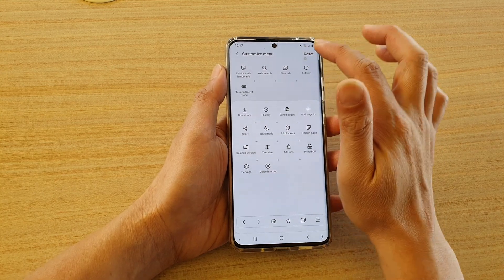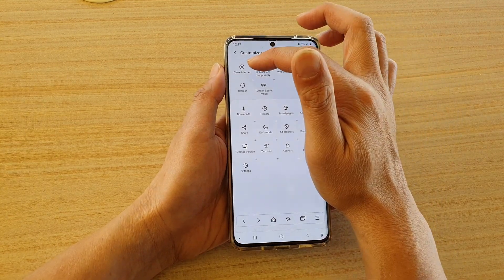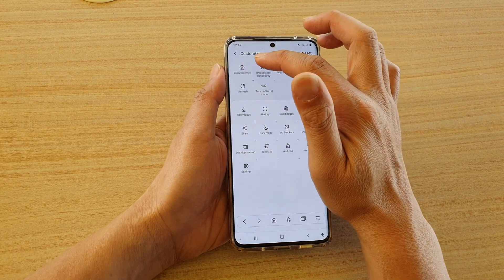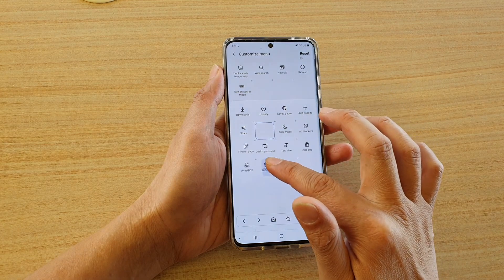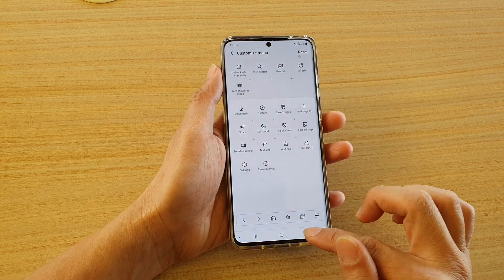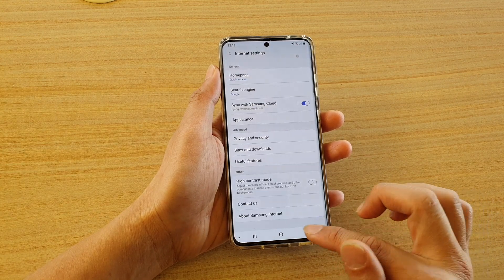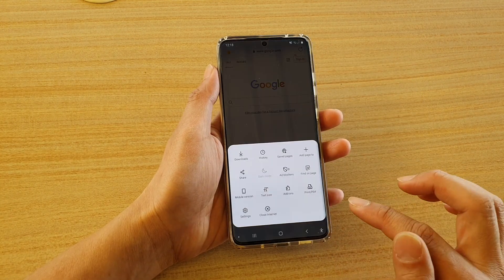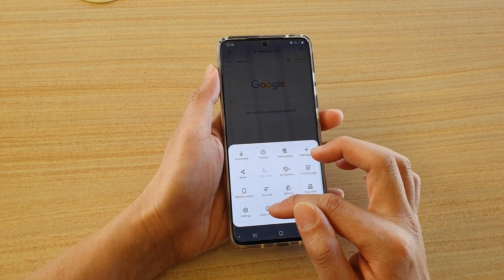I'm just going to reset right now so you can see. At the top, there is a close internet button. You can touch and hold onto that and then drag it down onto the menu and let go of your finger. Then you can tap on the menu key — I'm just going to tap on the back key to go back to my webpage and tap on the menu key — and it should now become available to you.